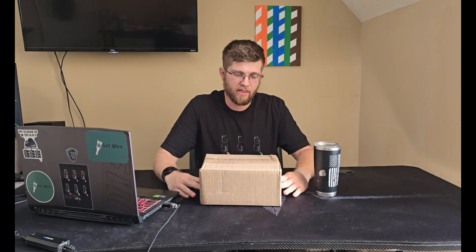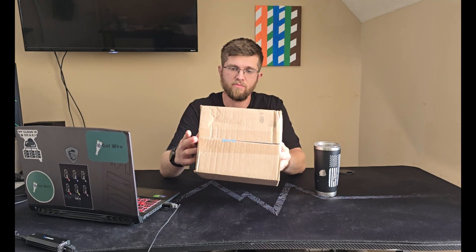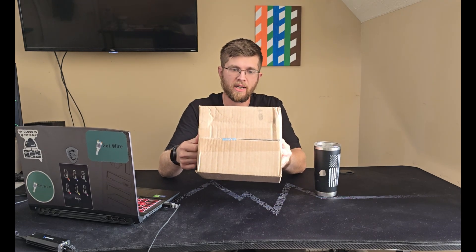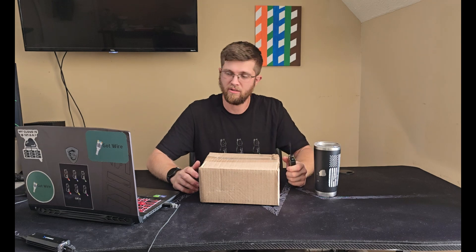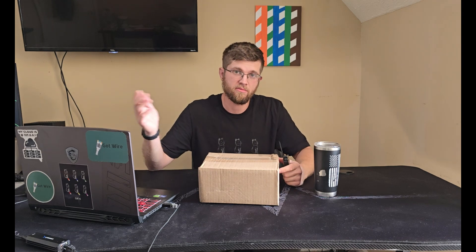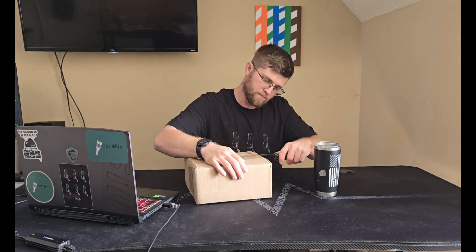And this is how it comes to you in the mail. We get some UI packaging tape. So we're going to open this up and do an unboxing and I'll show you how to set it up.